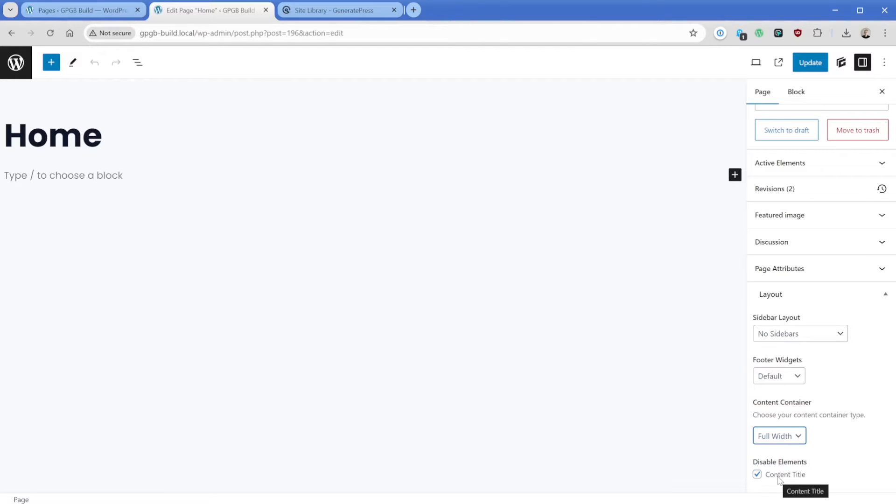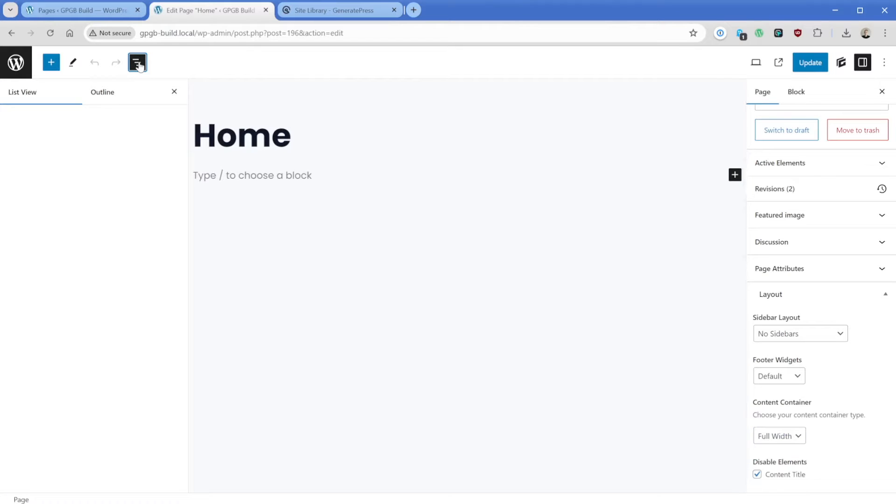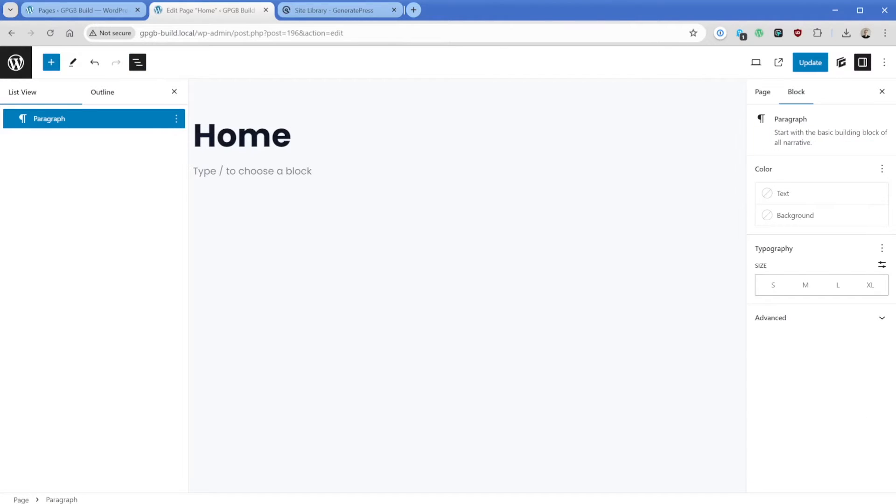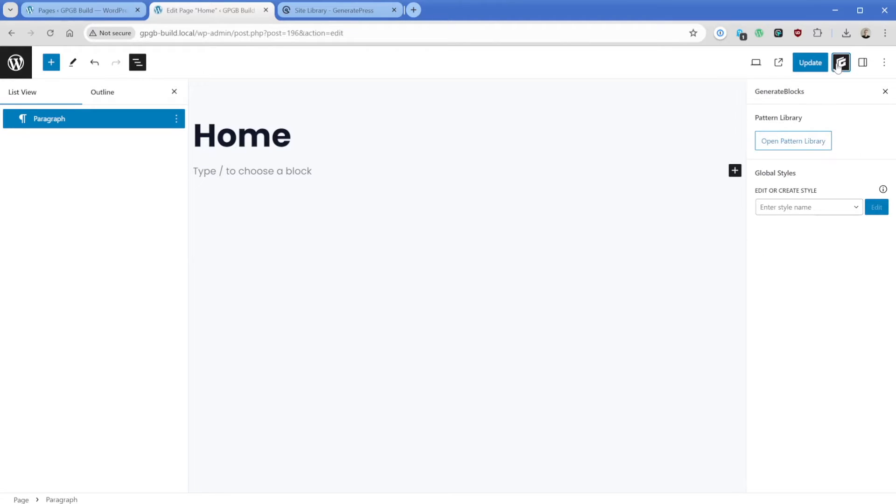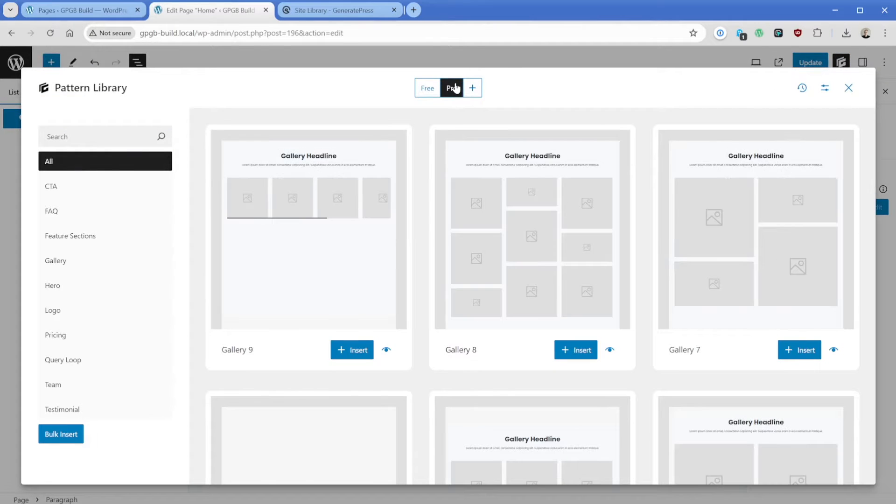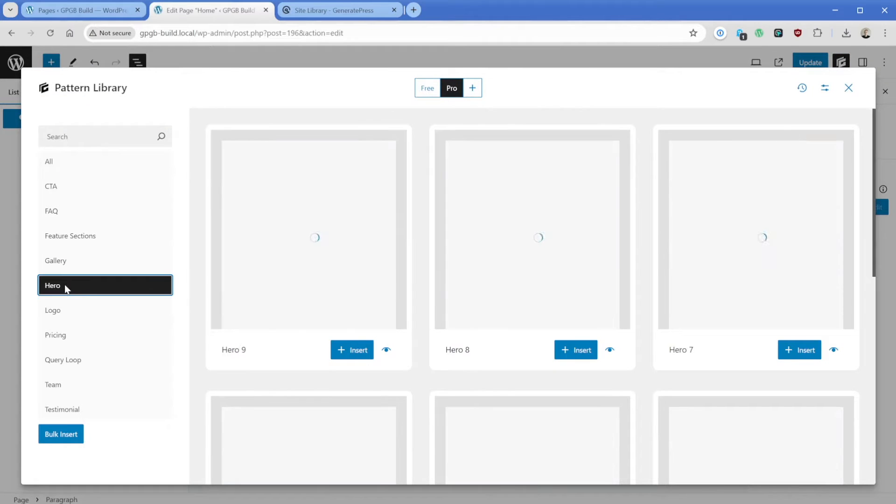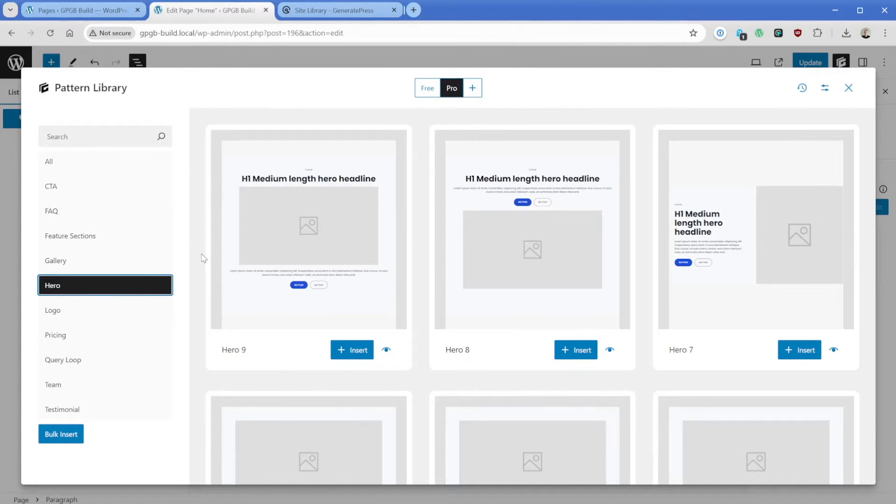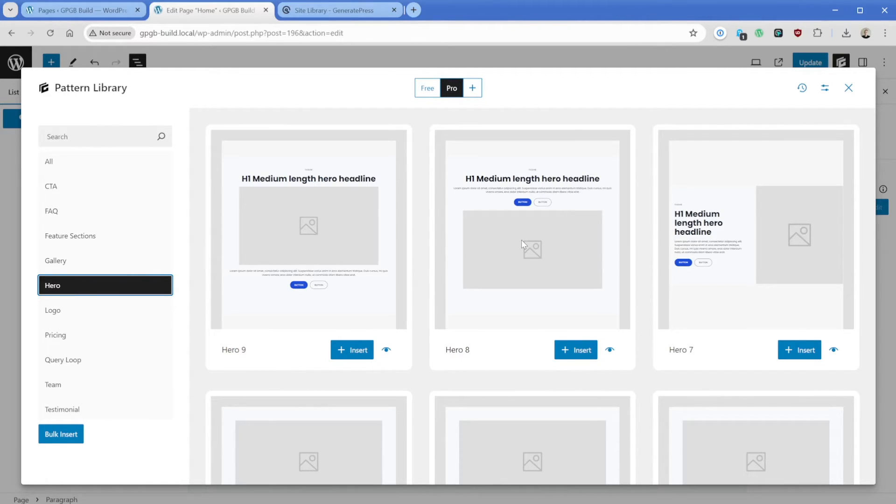One thing I like to do so that we know where we're at at all times is I like to expand this document overview panel here so we can see this a bit better. Then I'll just go ahead and click in my block editor content area. We're going to start off by adding in a GenerateBlocks pattern to help us get started. So we're going to go to Pro, then we'll go down to Hero and let's find one that looks pretty similar to what we've already just seen in that site library.